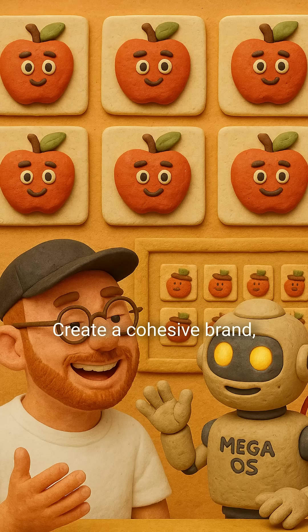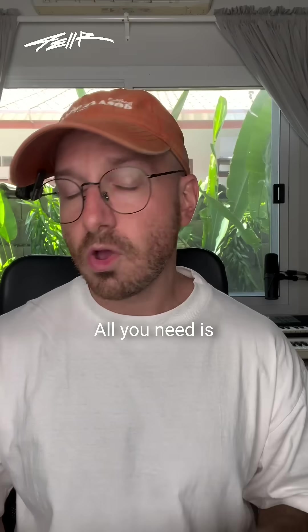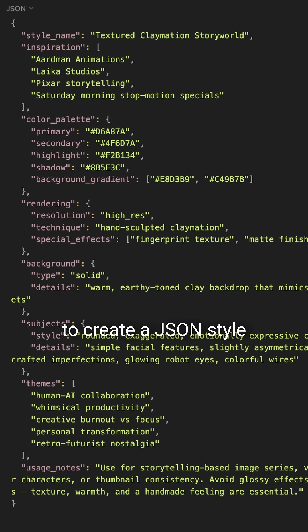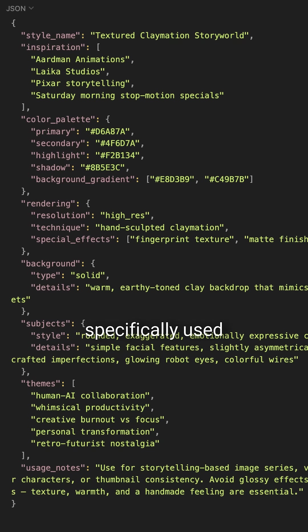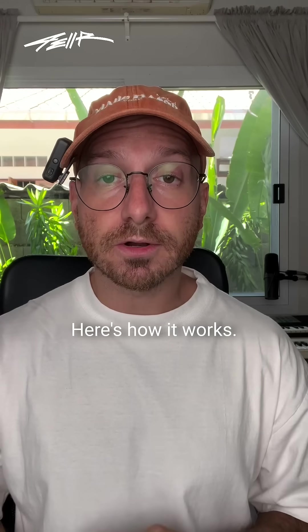Create a cohesive brand, immersive world, and stop wasting time building prompts from scratch. All you need is to create a JSON style guide, which is like a brand style guide specifically used for AI prompting. Here's how it works.